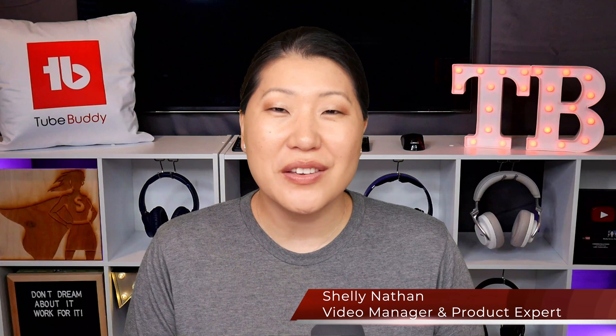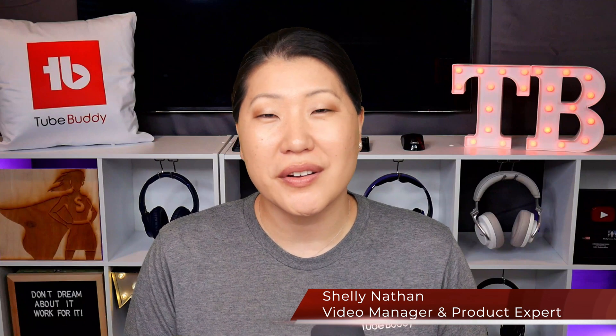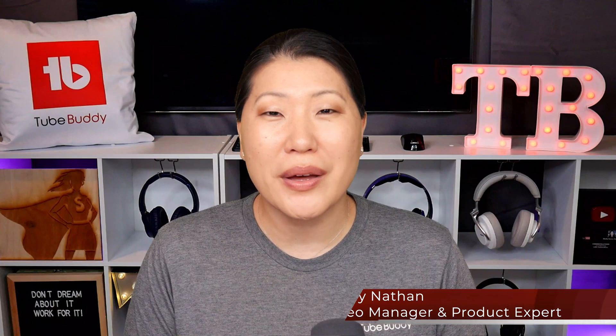Hello, TubeBuddies. I'm Shelley Nathan, the video manager and product expert here at TubeBuddy. If you haven't downloaded TubeBuddy yet, check the description below for a link to install. The legend-level license is the highest service offering that we have here at TubeBuddy. But is it truly worth it for you?